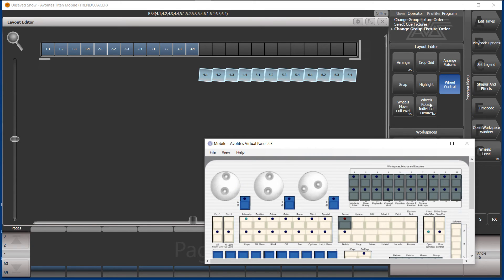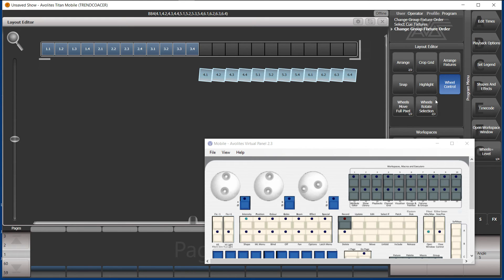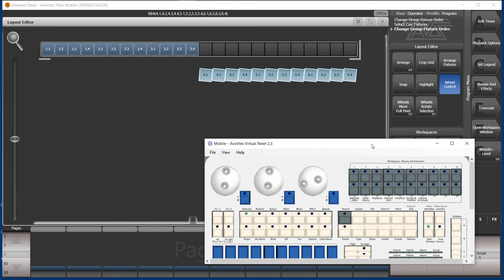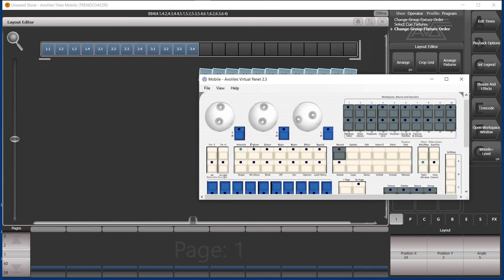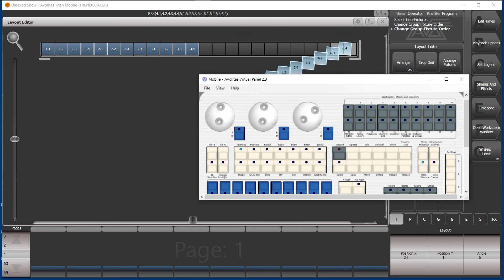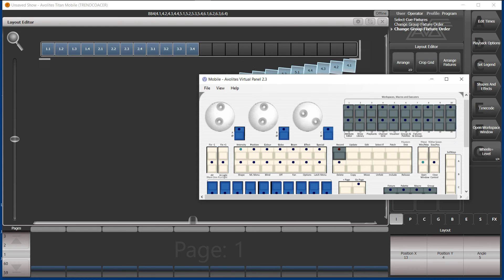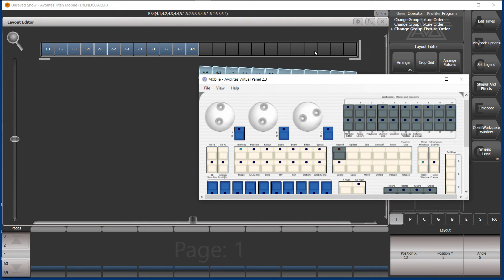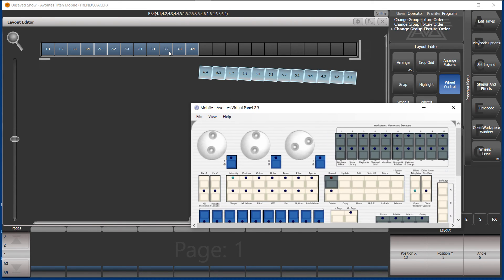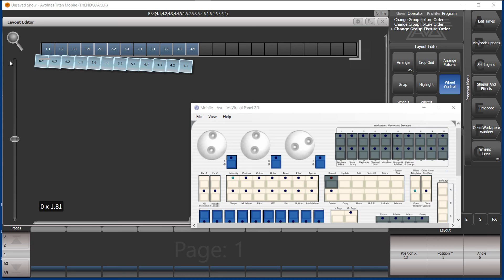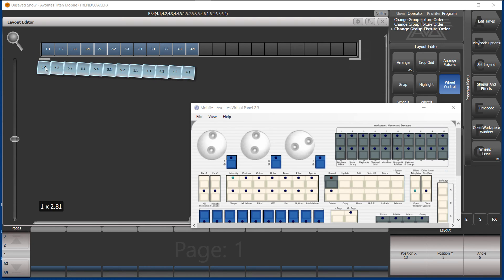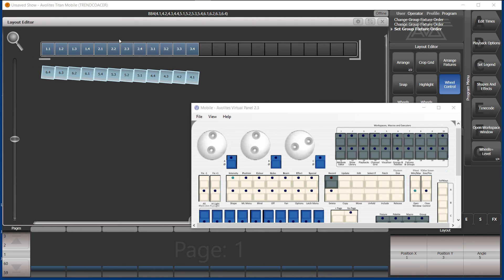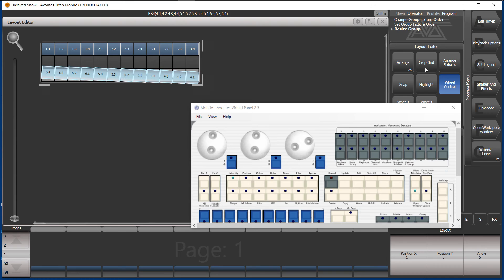I could leave it like this. I click on wheels, rotate individual fixtures to wheels, rotate selection. And now I can rotate the entire selection. Like so. And move it there. And now crop grid. And that's it.